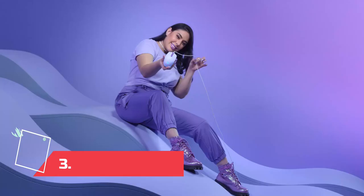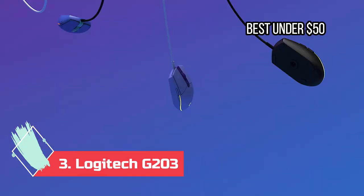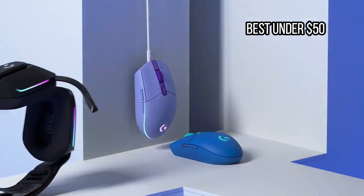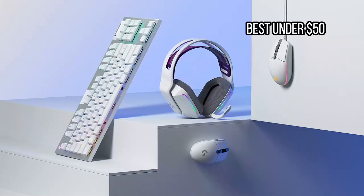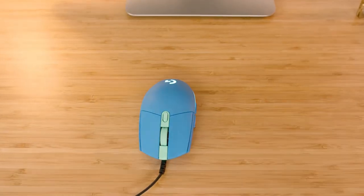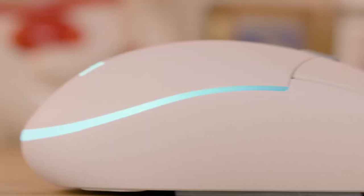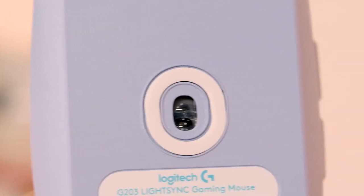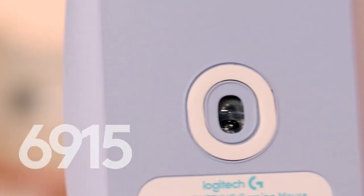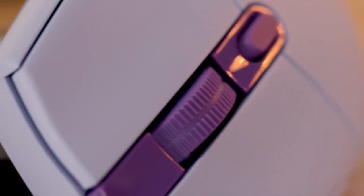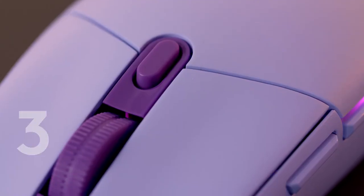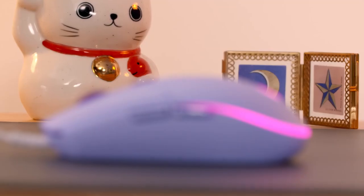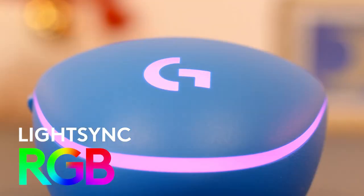At number 3. Logitech G203, best under $50. Budget gaming mice often forego a lot of the conveniences and performance you get out of nicer models, but the Logitech G203 never feels like it's lacking. It's shockingly inexpensive but can compete with much pricier mice. The sensor has a lower maximum sensitivity than you'll get out of a more expensive offering, 8,000 dots per inch, so if you need that top-end sensitivity, you'll want to look elsewhere. But it features six buttons, compatibility with Logitech's G-Hub software, and most importantly, has RGB lighting.